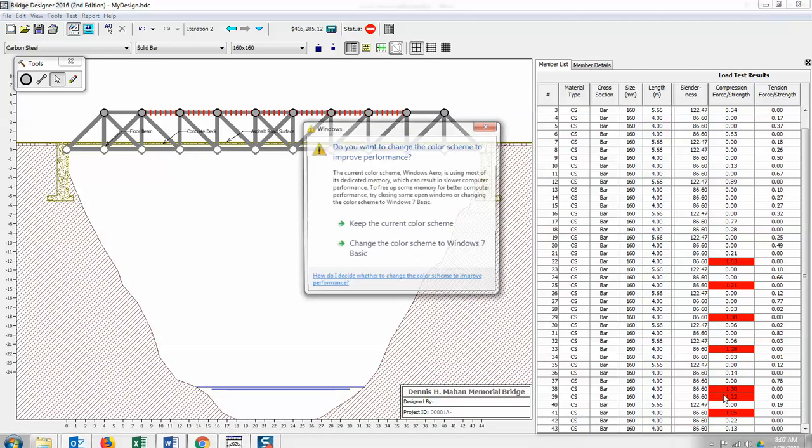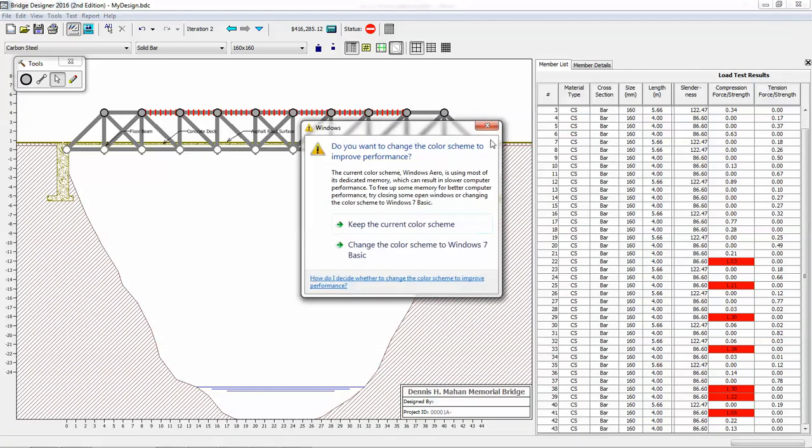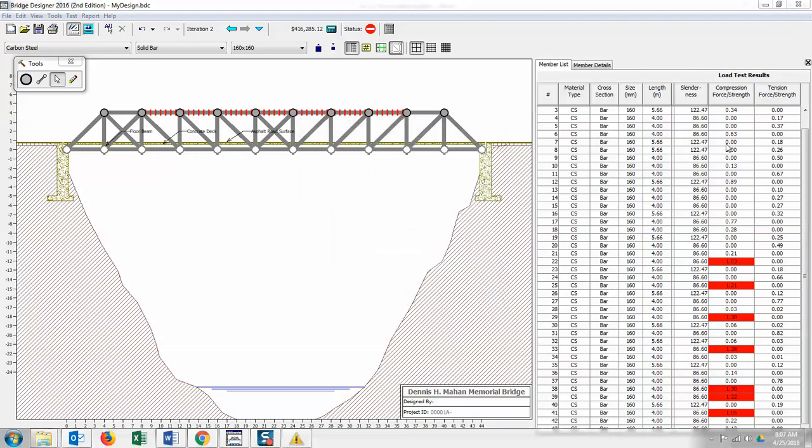So your target when you're designing your bridge is to make these ratios as close to one as possible while minimizing costs. And you'll notice I have a lot of members here that had zero compression force strength, so they didn't do as much, but also notice that they had tensile strength as well. You got to keep in mind that sometimes you're going to have members that will fail under compression, members that will fail under tension.